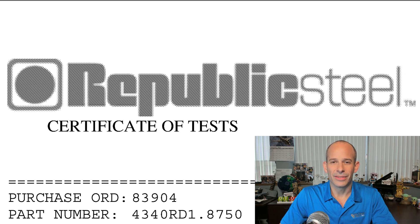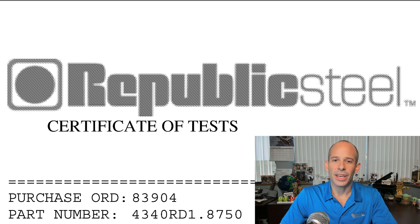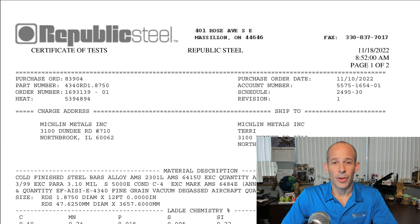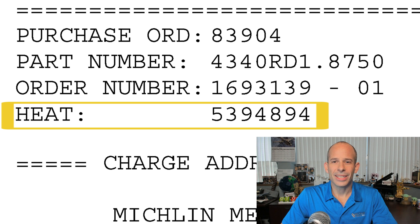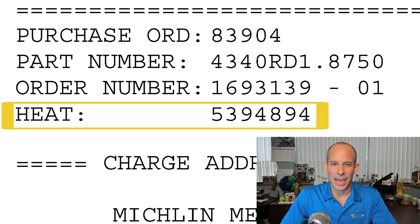For our example today we're using a document from Republic Steel. In the top section we have details of a specific customer and mill order that are self-explanatory, so we can skip to the technical parts. The primary identifier of this batch of alloy steel is its heat number.